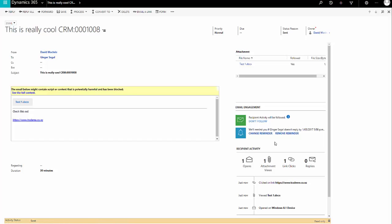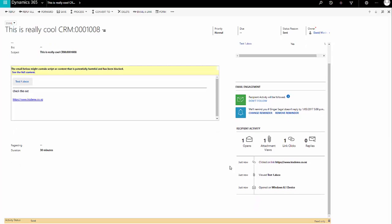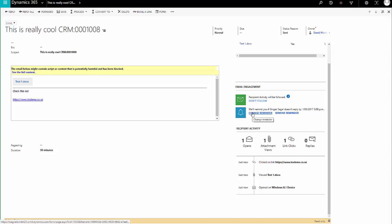And now you can see that CRM is showing that the attachment was viewed, and that the link was clicked. And it gives you this timeline underneath, which shows you what happened when, but it hasn't actually been replied to yet.